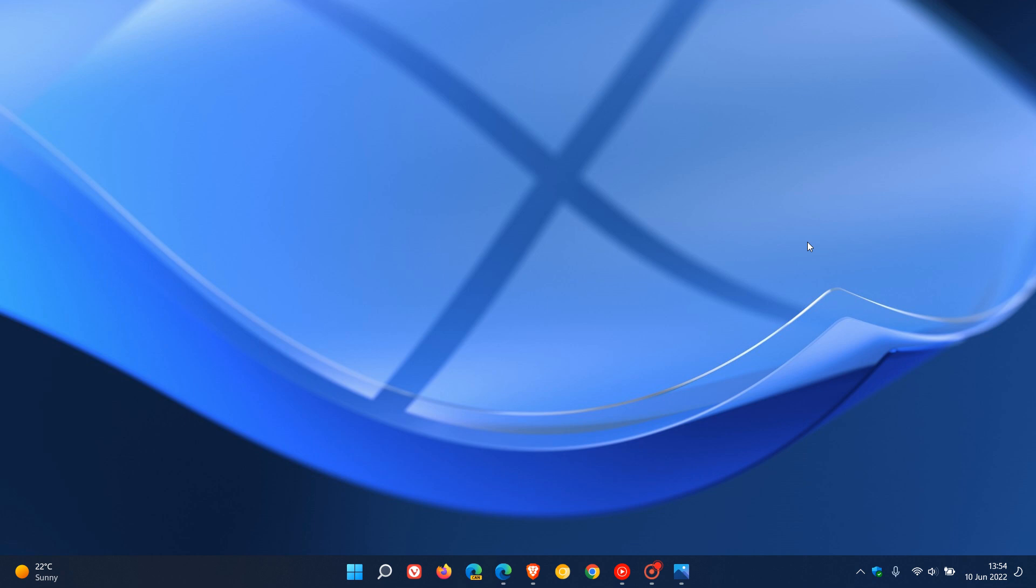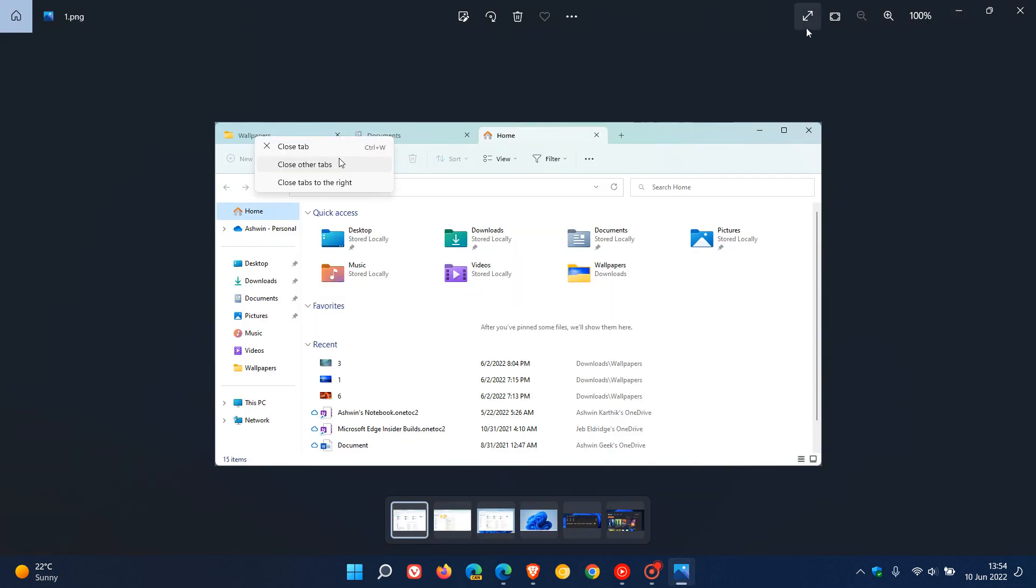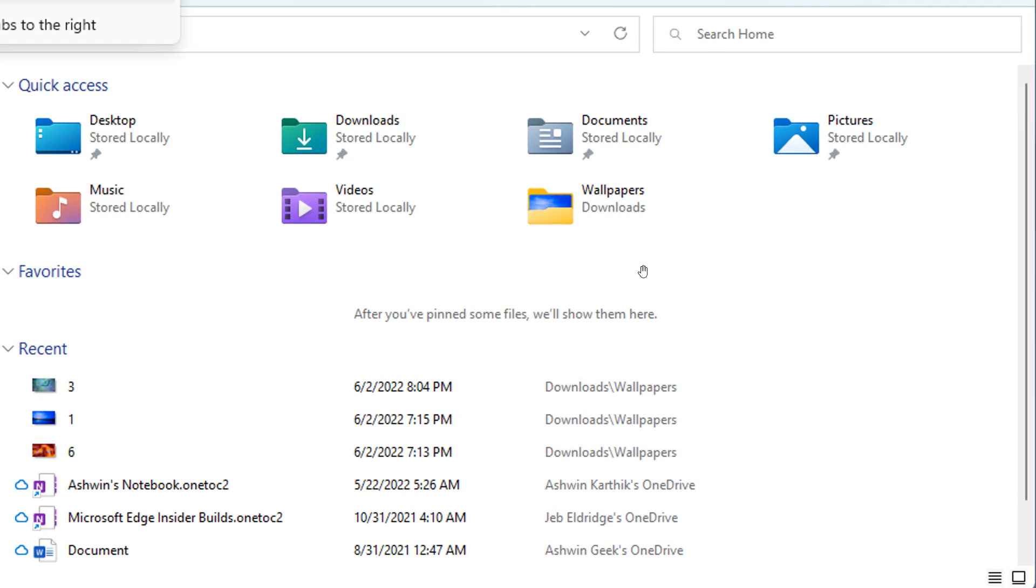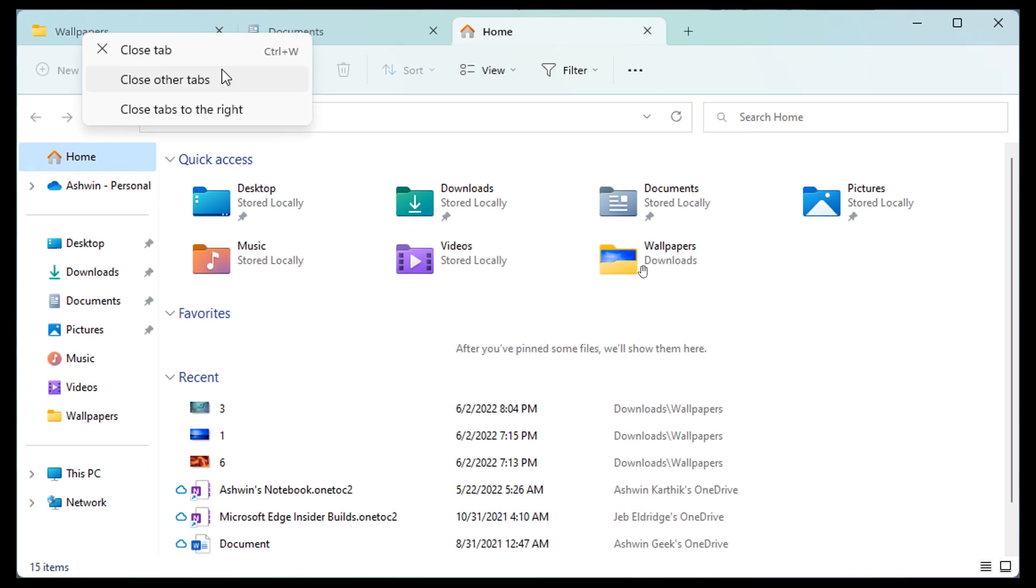So just to take a quick look at some of those key highlights that have been made available now in this latest Dev Channel build 25136, and I'm just going to go through some screenshots taken from that Preview Build.